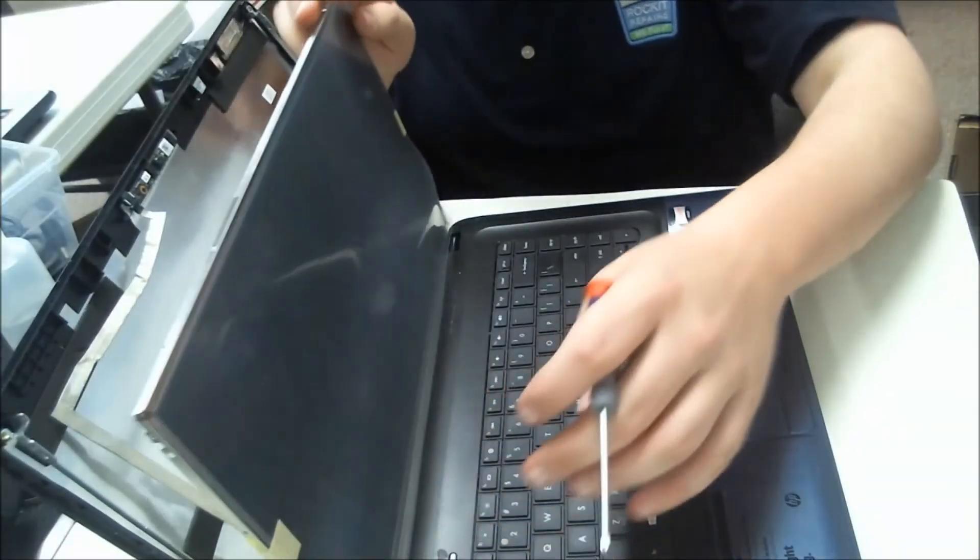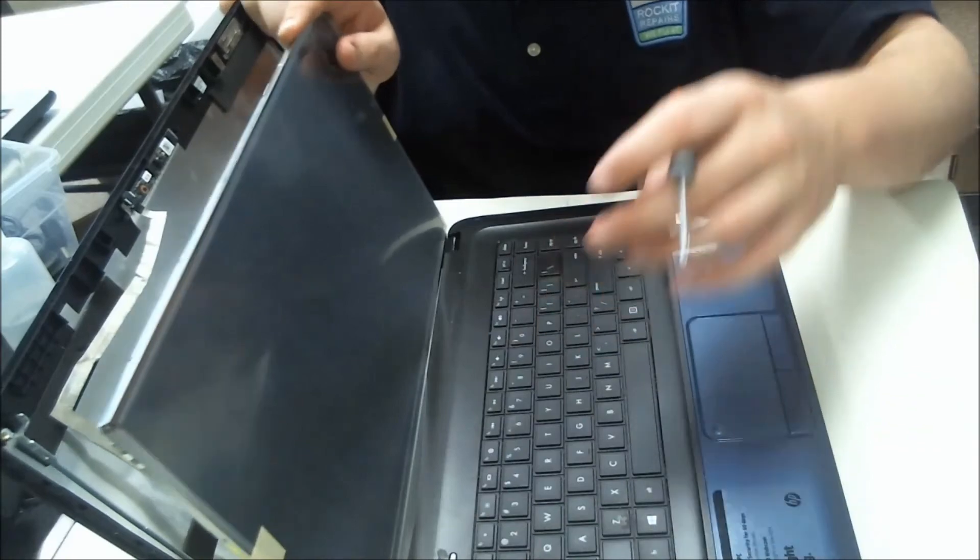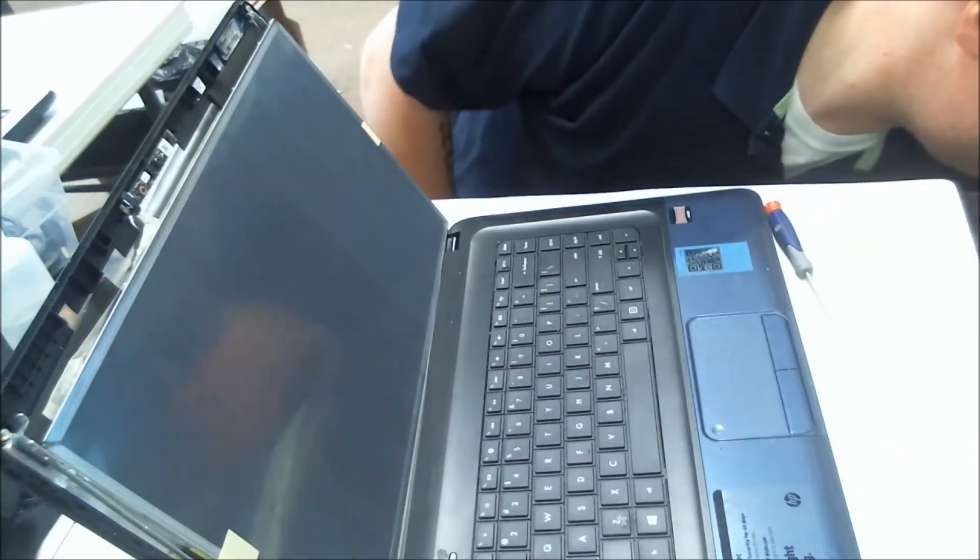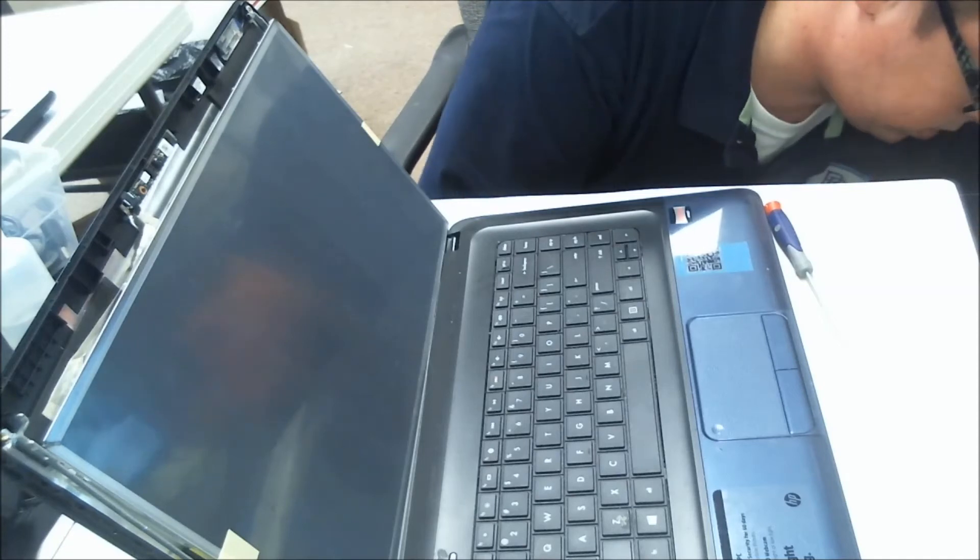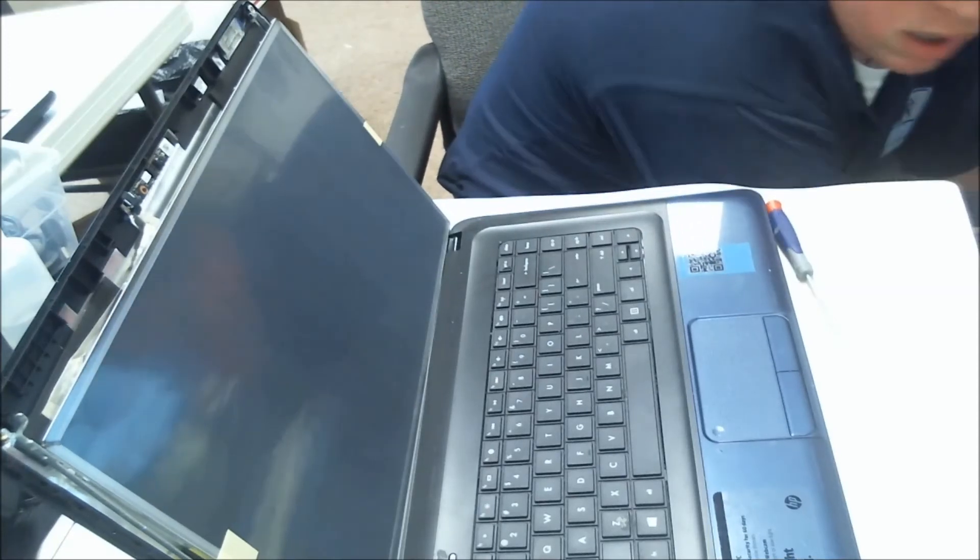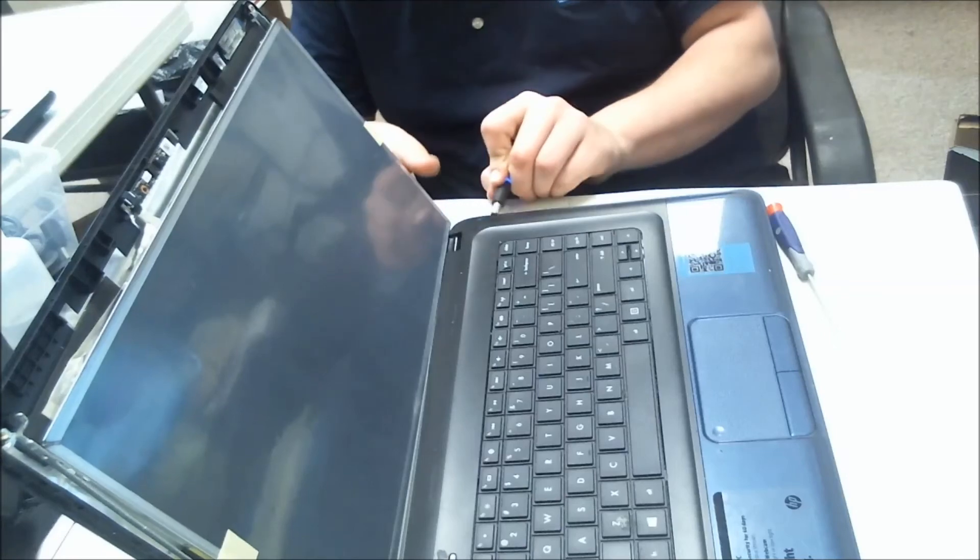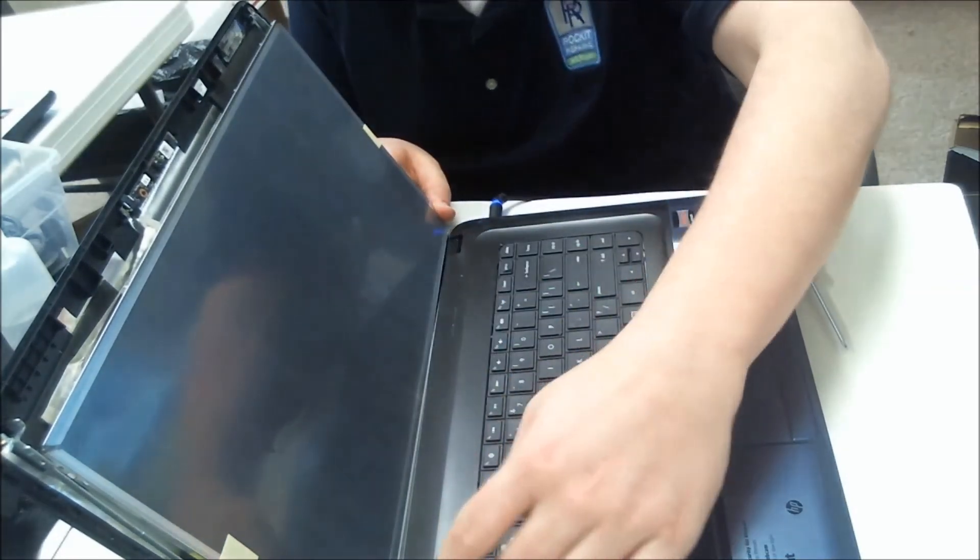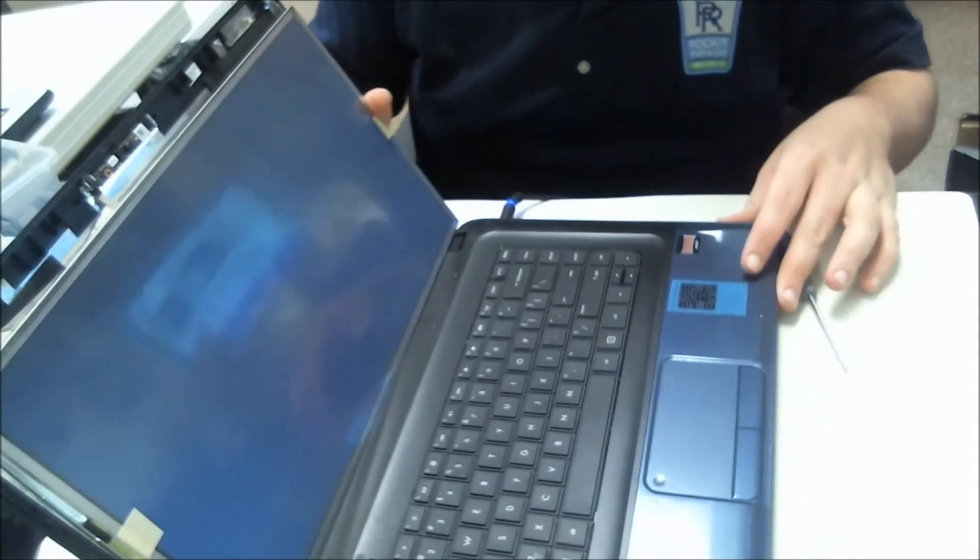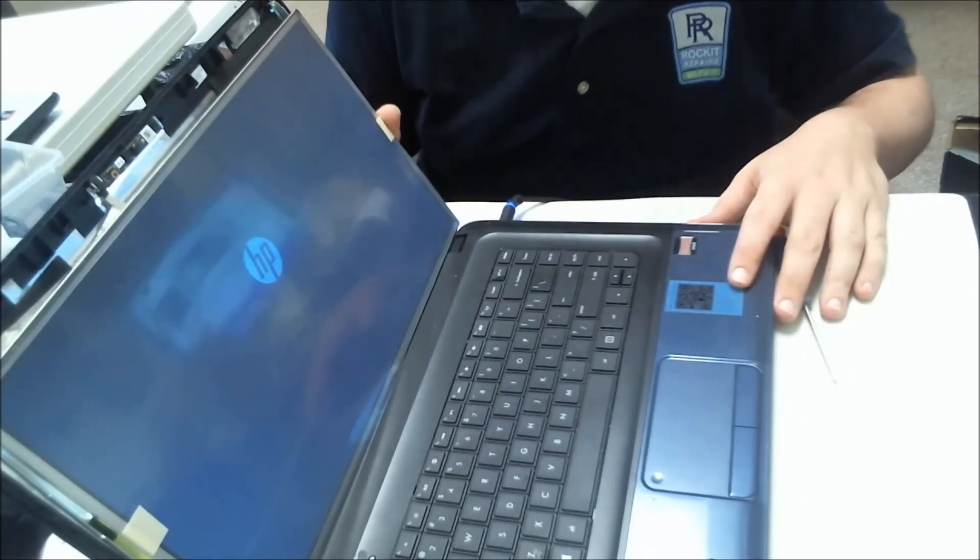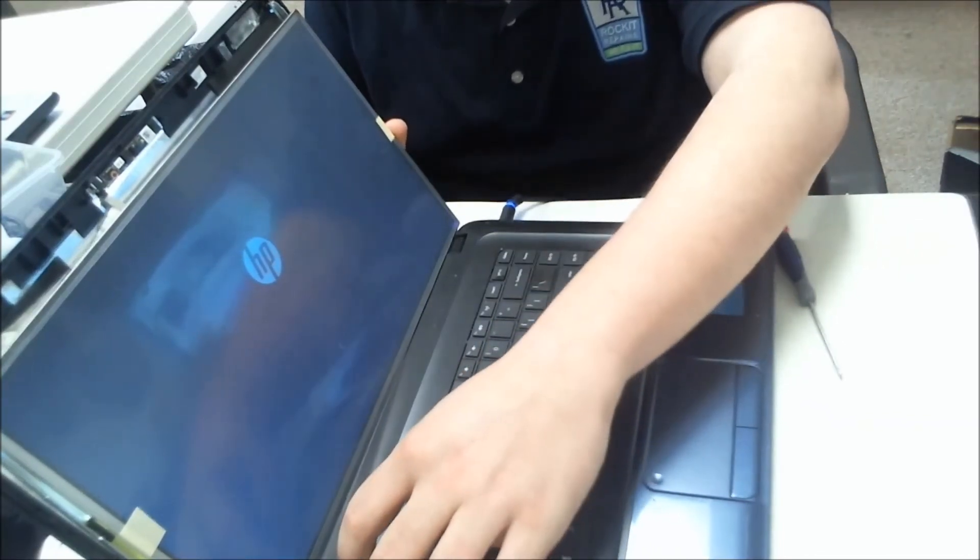This appears to be out of battery, so take your charger here, power it on, and voila, got a brand new screen.